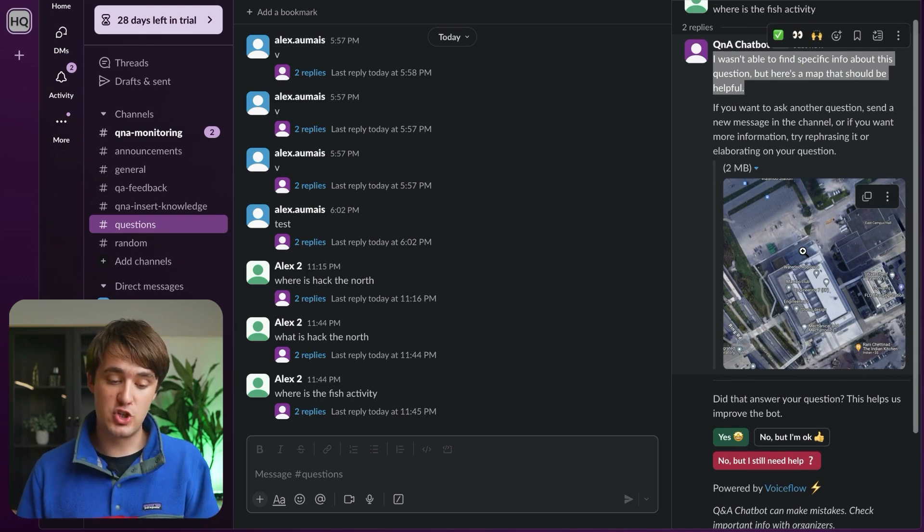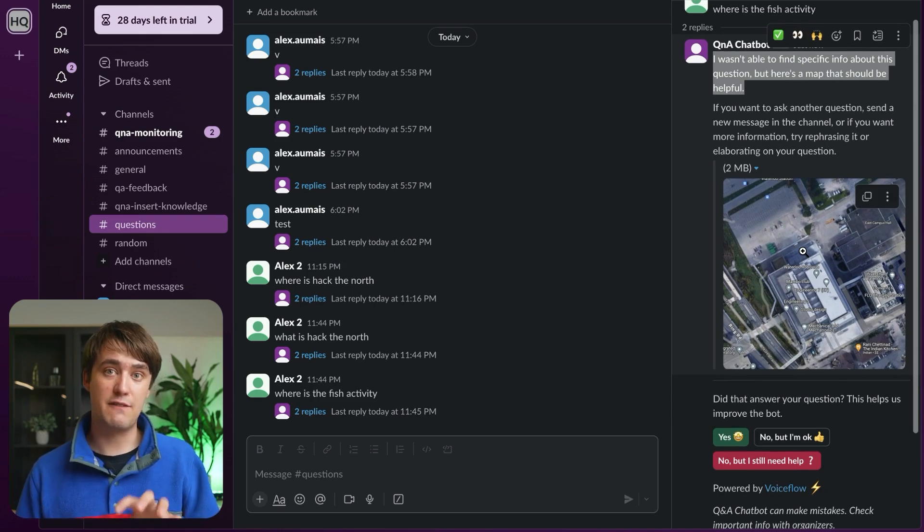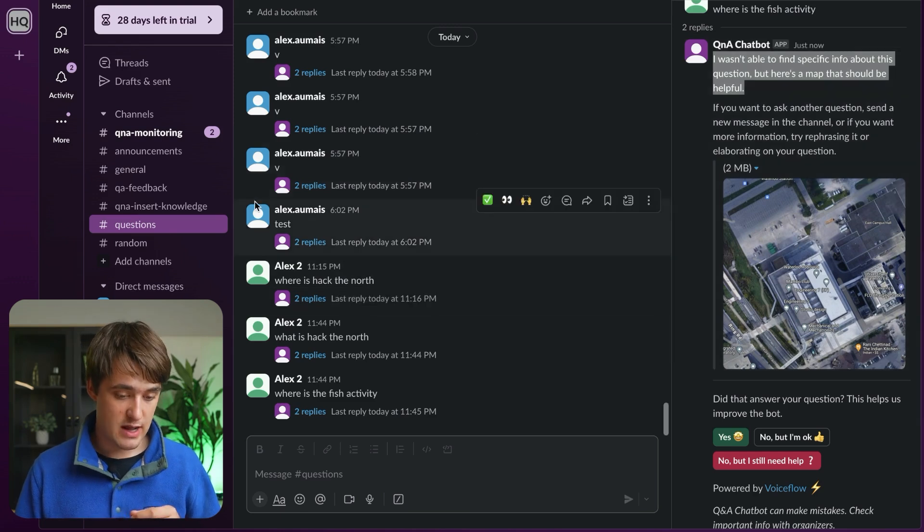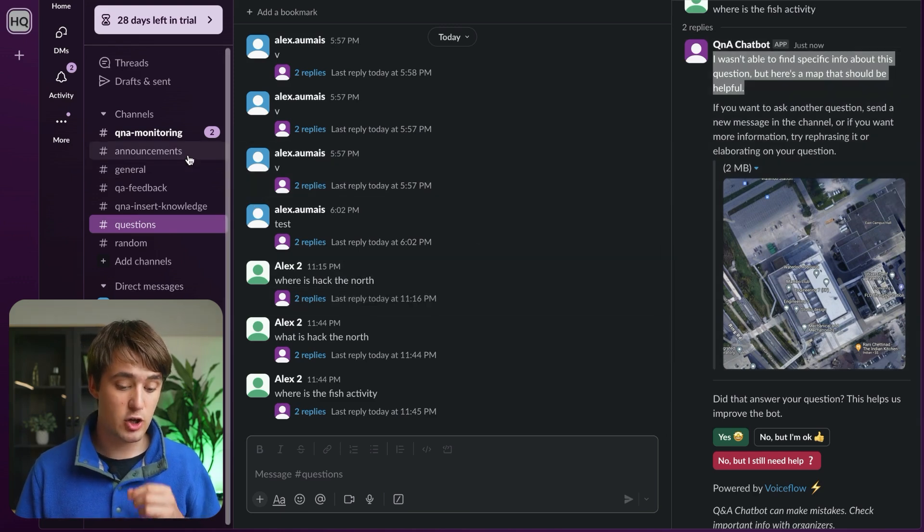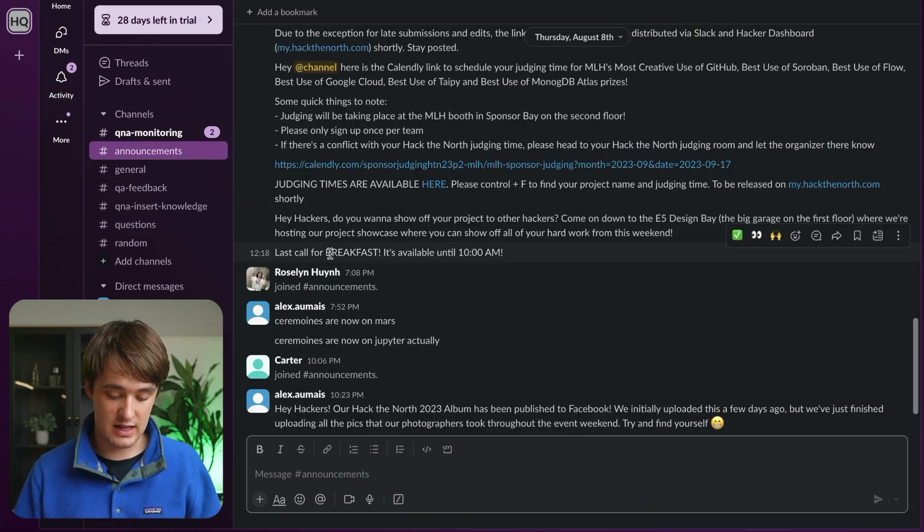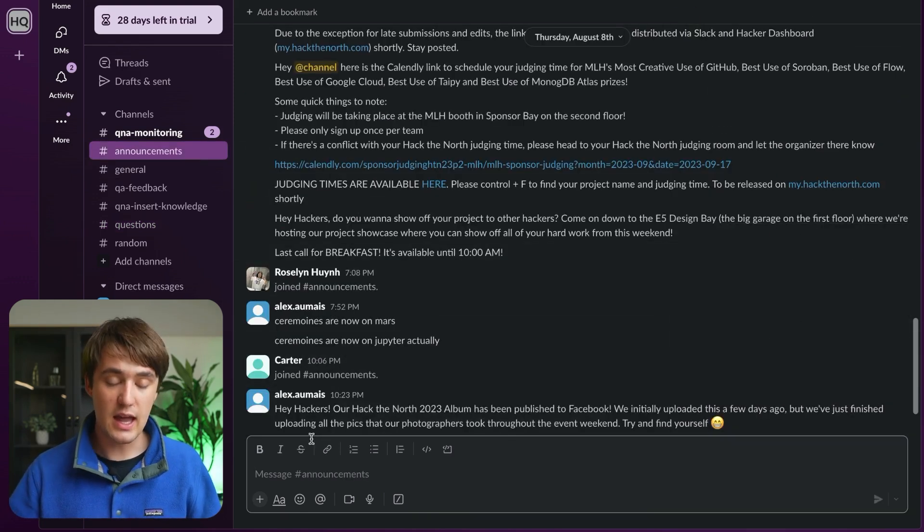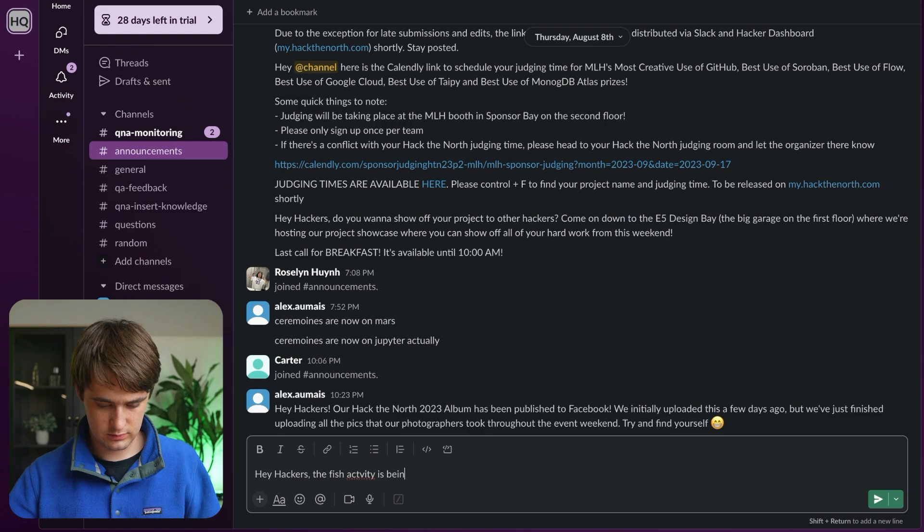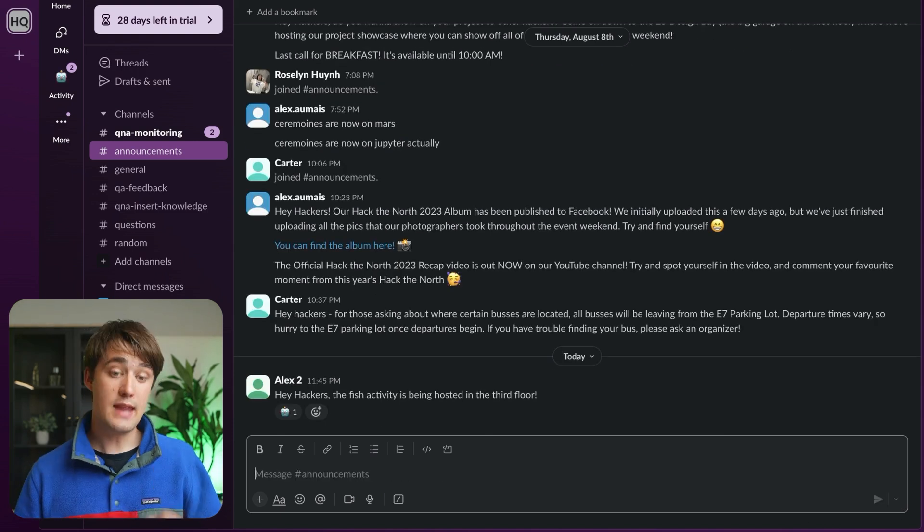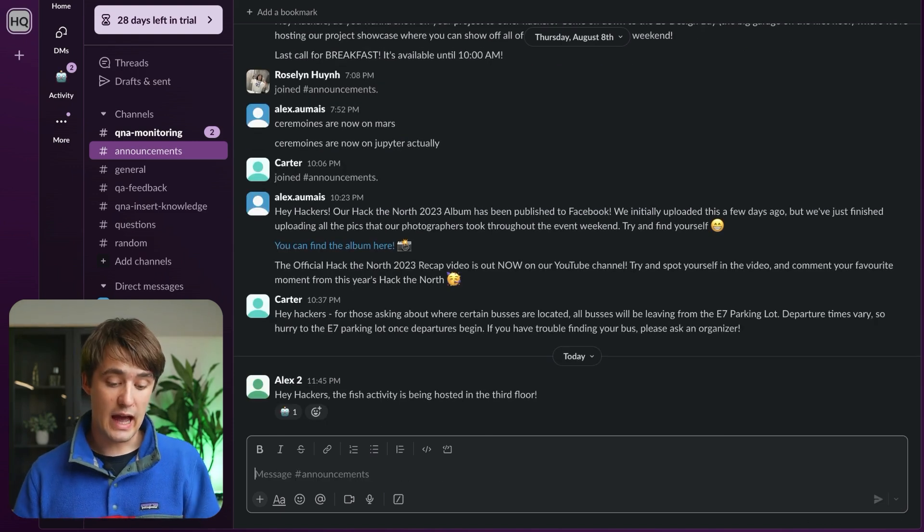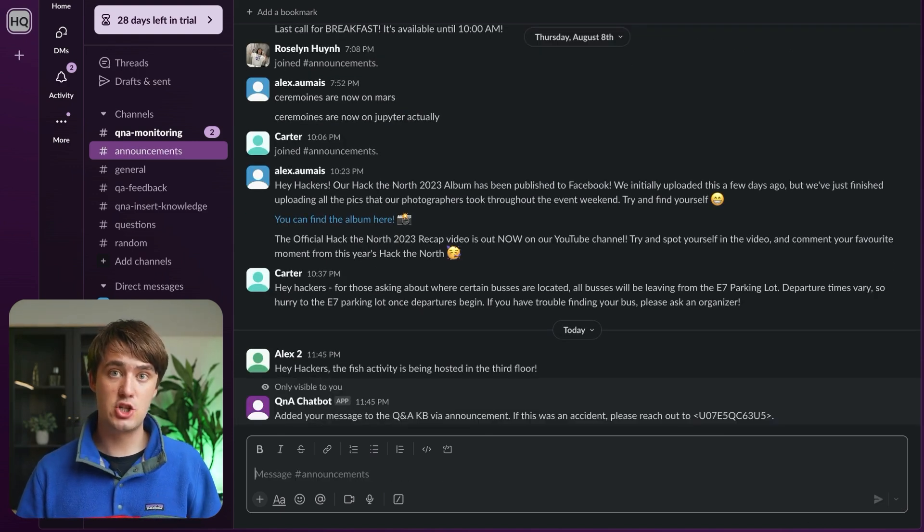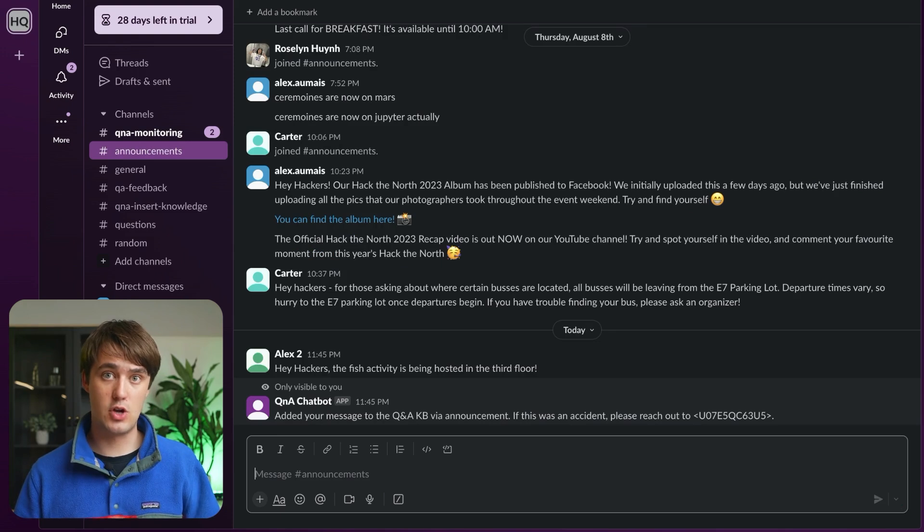On the other hand, though, this project supports adding information in real time through announcements. So we can go to the announcements channel and say, hey hackers, the fish activity is being hosted on the third floor. Now, the AI will append and add the information to the VoiceFlow knowledge base.